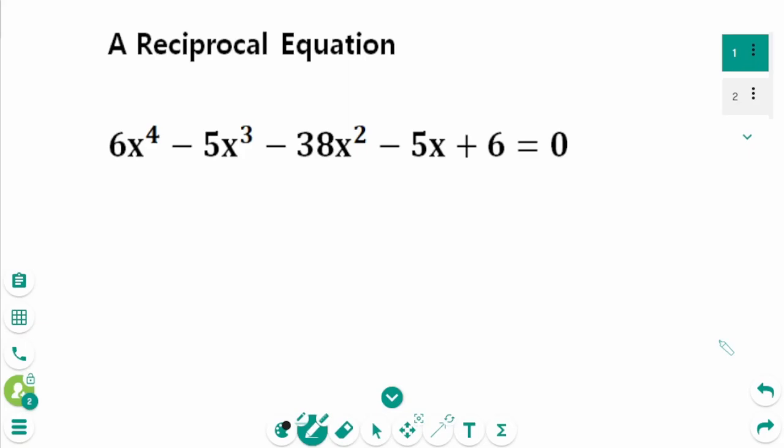This video will cover how to solve the reciprocal equation. An equation in which the coefficients of each term are symmetrical about the middle term is called the reciprocal equation.